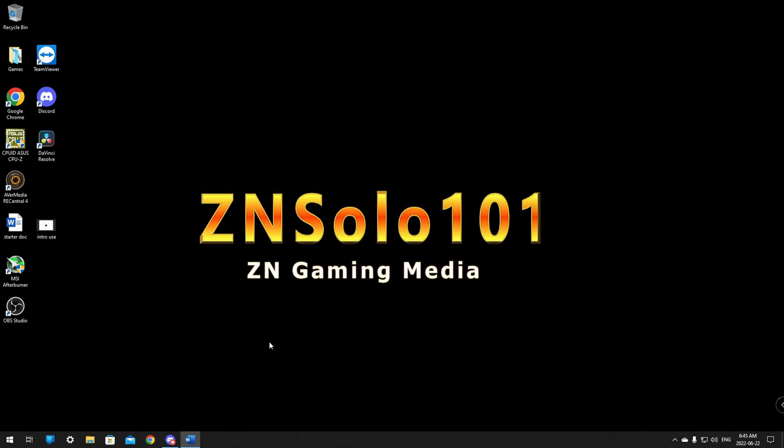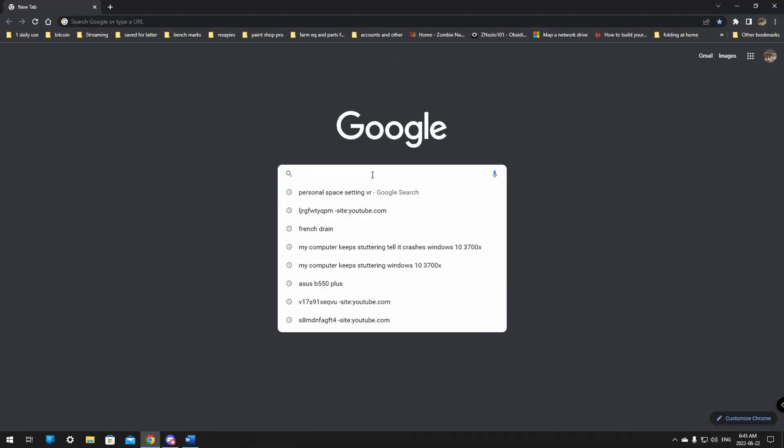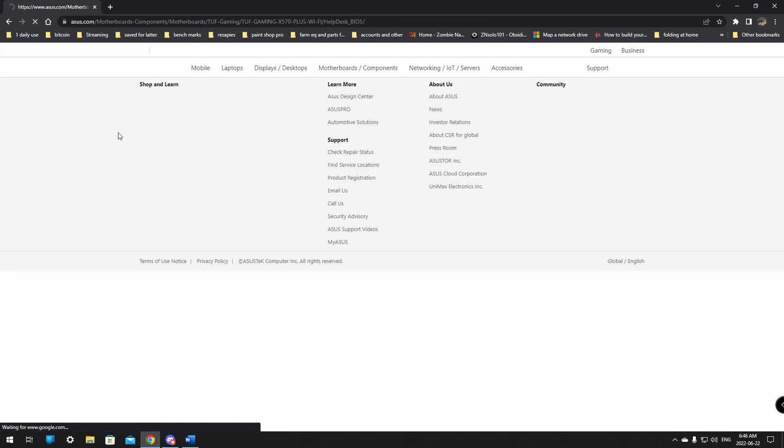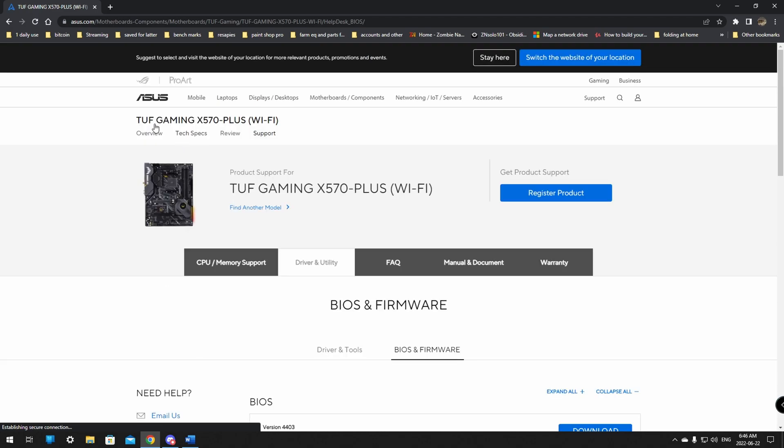Once you have the make and model of your motherboard it's time to head over to ASUS's website and download the BIOS. To do this you can just search your motherboard make and model in google. A simple search like this should reveal what your motherboard is. From here double check to make sure that's your motherboard, any ASUS motherboard will be the same kind of page.